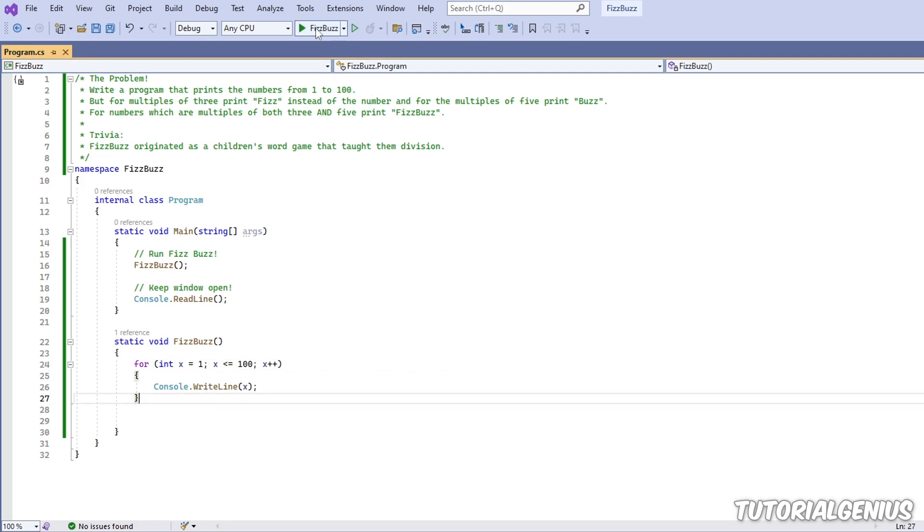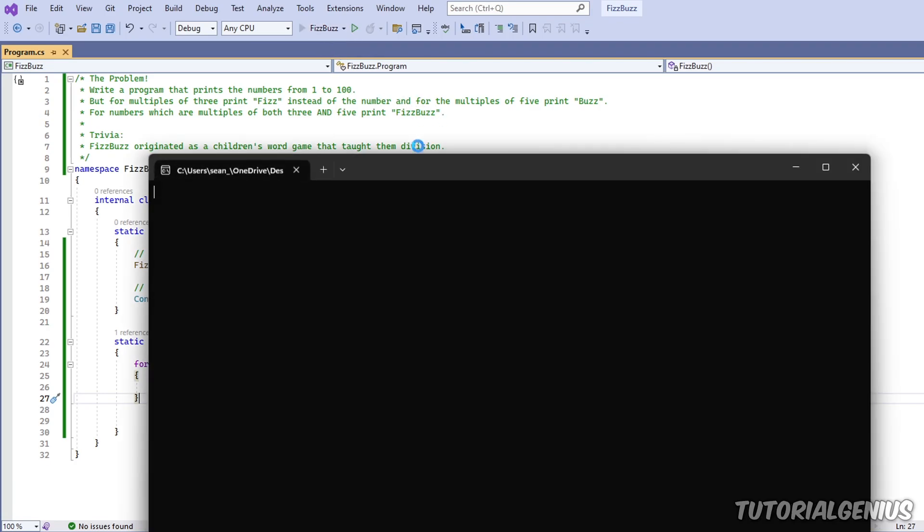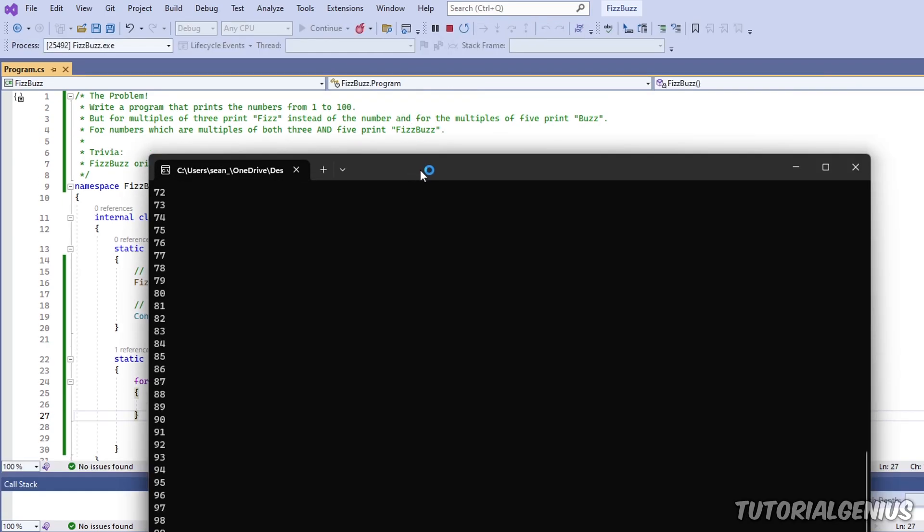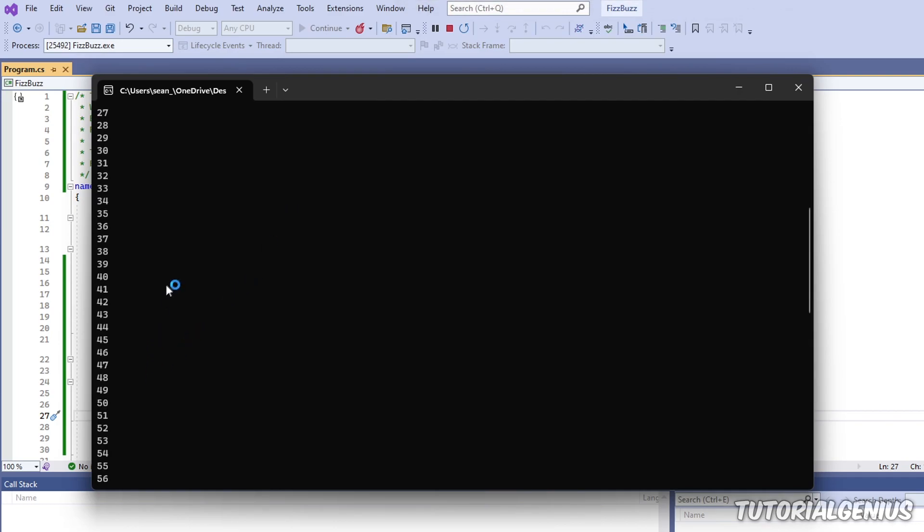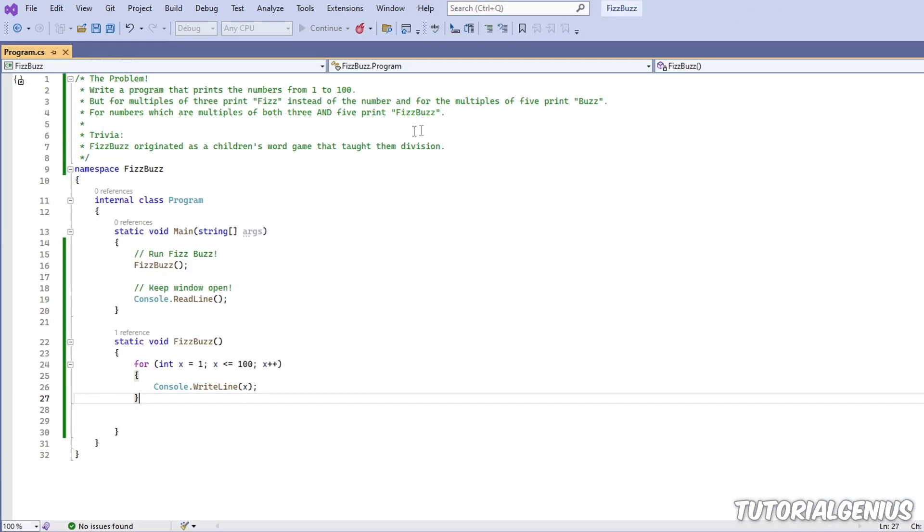Everyone makes mistakes. So let's run the program now and make sure we're outputting the numbers from one to a hundred. So we're running the program, you can see it counts from one to a hundred. So that part is done.